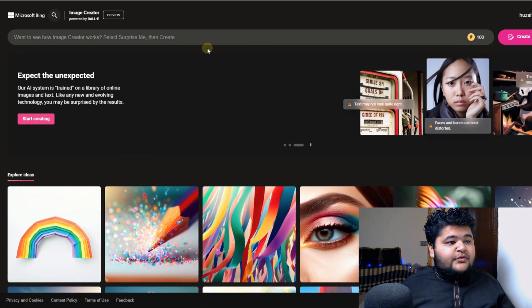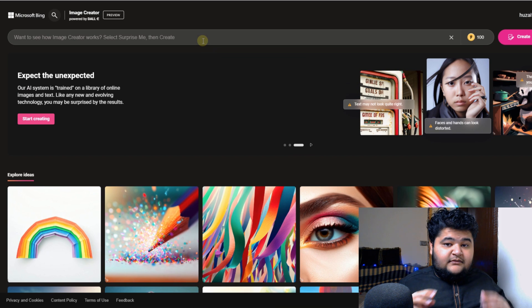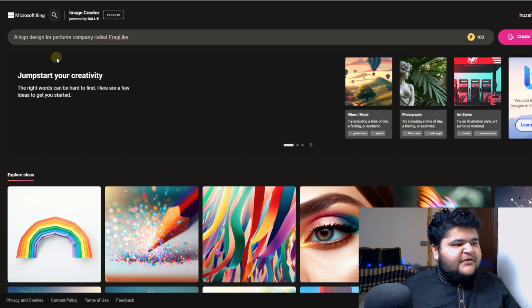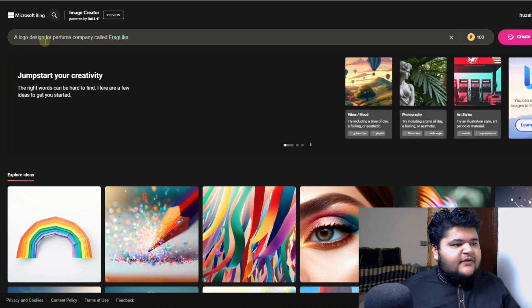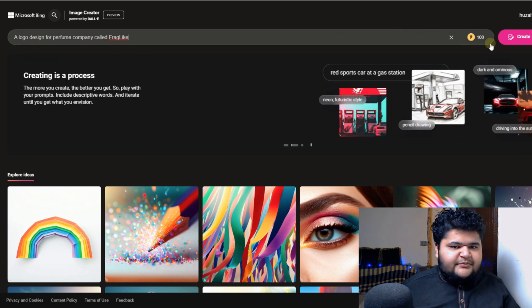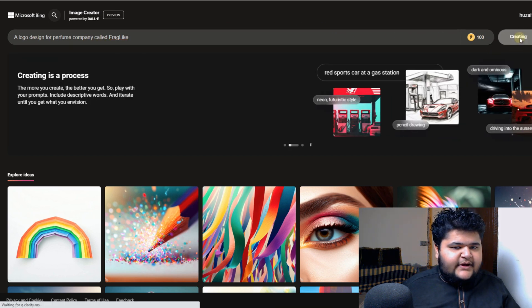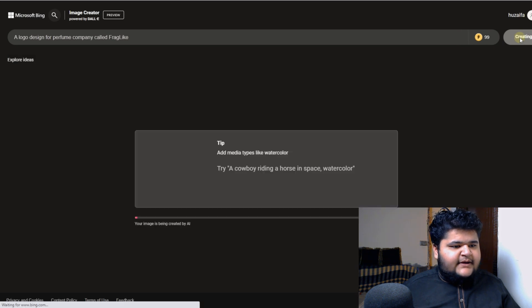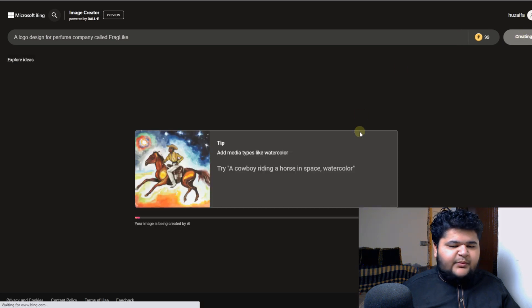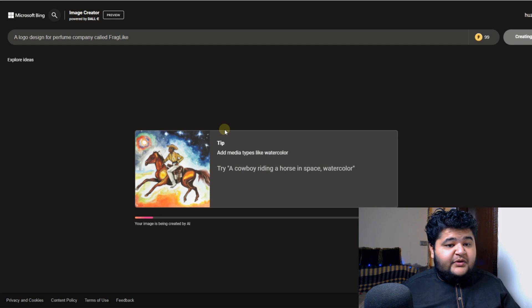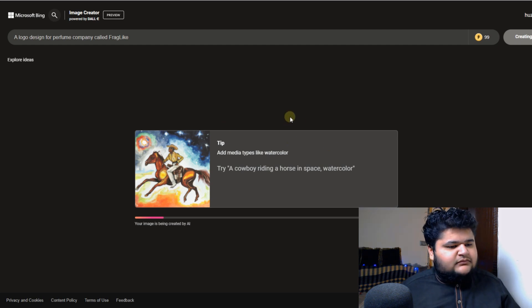What we need, what we are going to write, is a prompt. So this is the prompt which I have given: a logo design for perfume company called Frag Night. Okay, so let me just click on create and it will start to generate results. Let's see what it gets us.